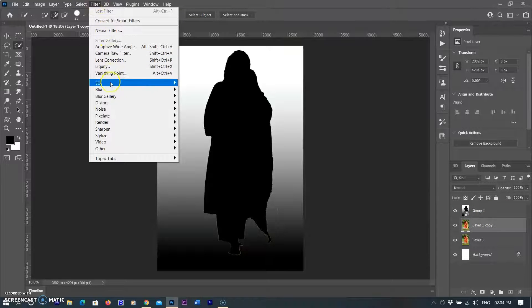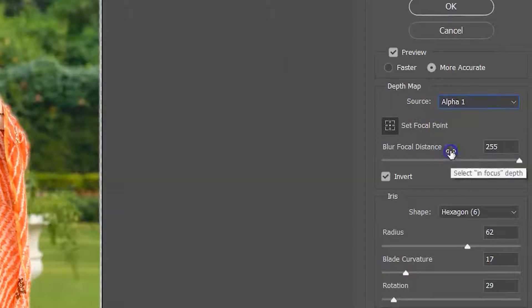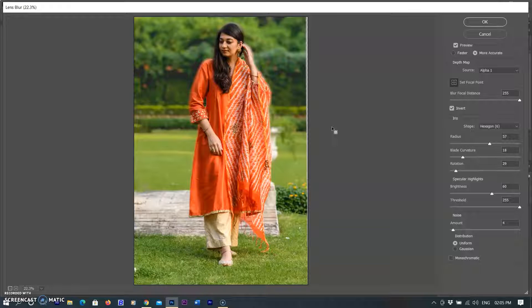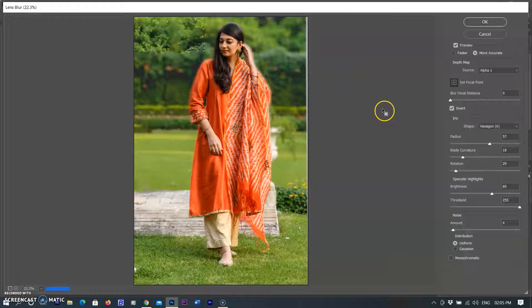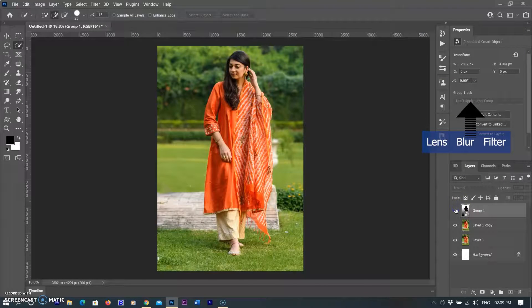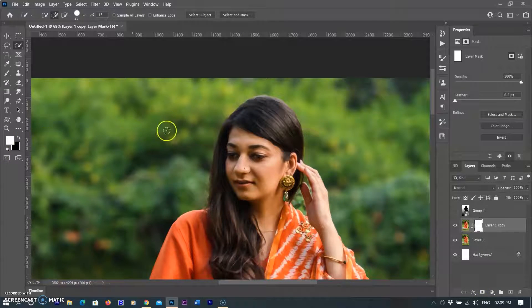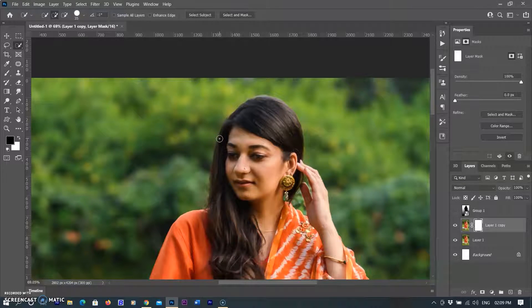I go to the Filter menu, select Blur, then select Lens Blur, and set the Depth Map source to Alpha. A new workspace opens — you can see the background is blurred according to the black-to-white gradient. There are many options to adjust the blur and focal distance. After adjustments, I click OK and unhide the gradient map layer. Selecting the original layer where Lens Blur was applied, you can see the background is realistically blurred. Minor refinements can be made with a white mask and black brush painting.